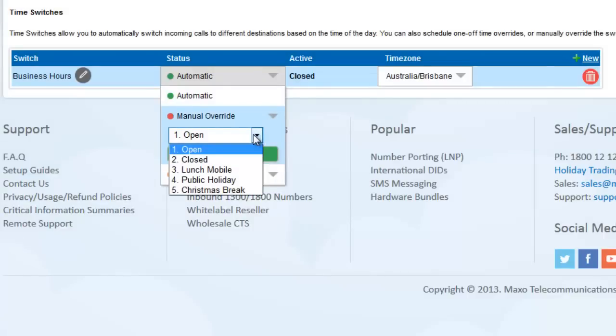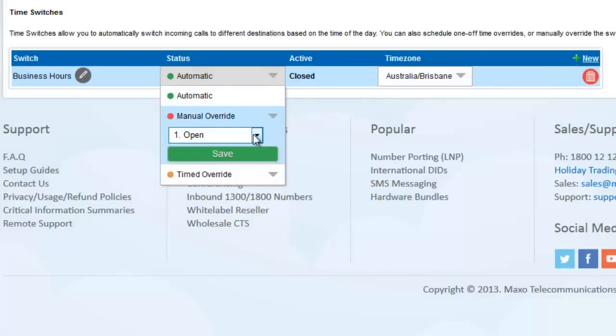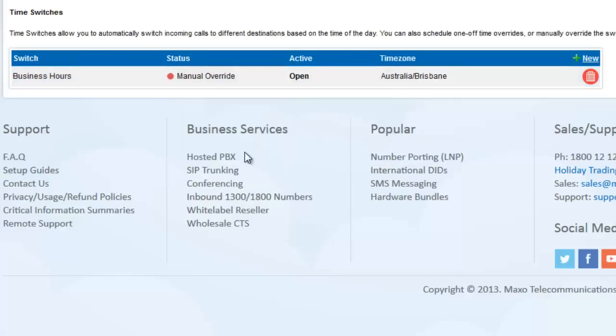If you choose Manual Override, then the switch will stay that way until you change it back to Automatic. The icon changes to show that the switch is currently in a manual override state. We don't recommend using manual override unless the change is semi-permanent because it won't change back to Automatic by itself.